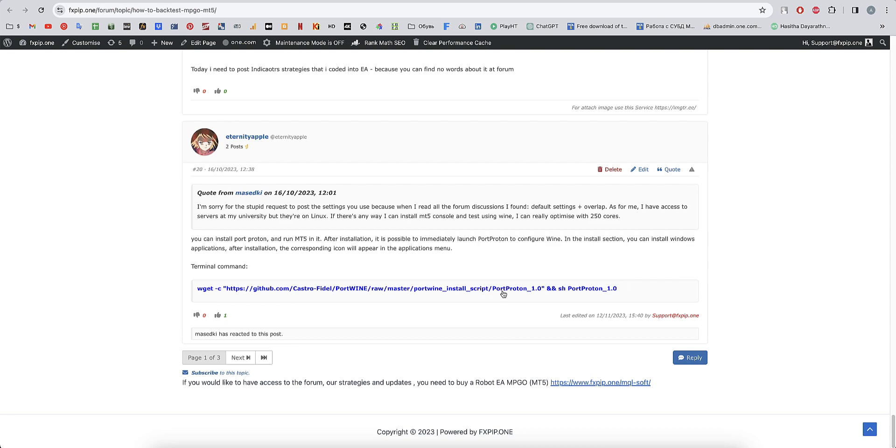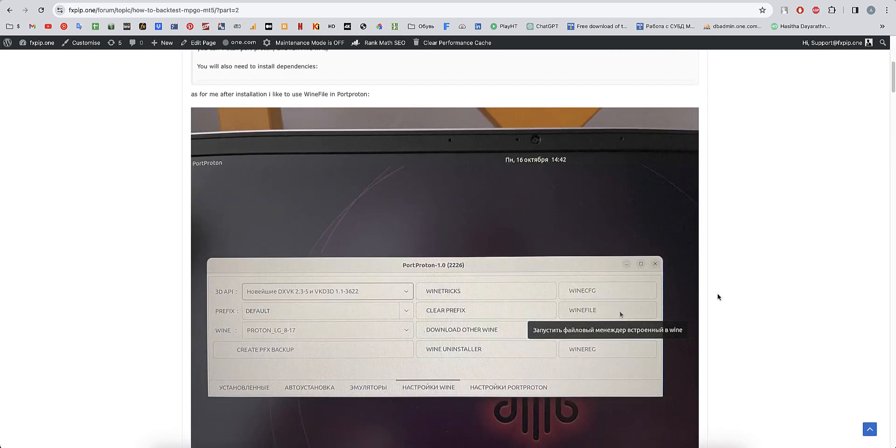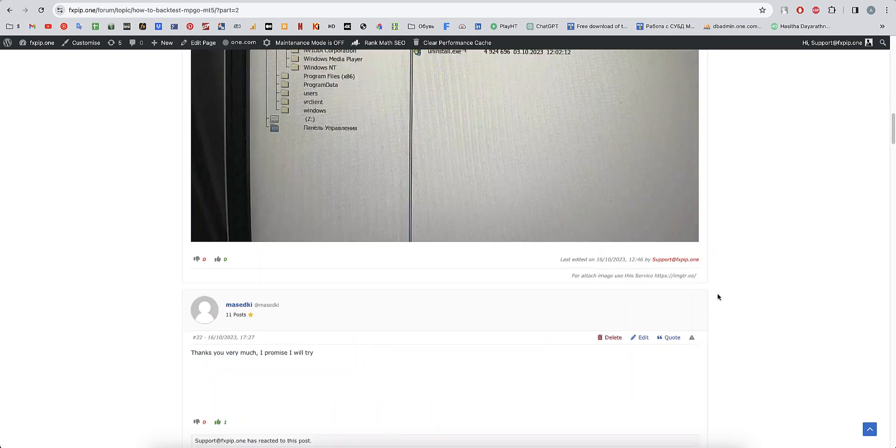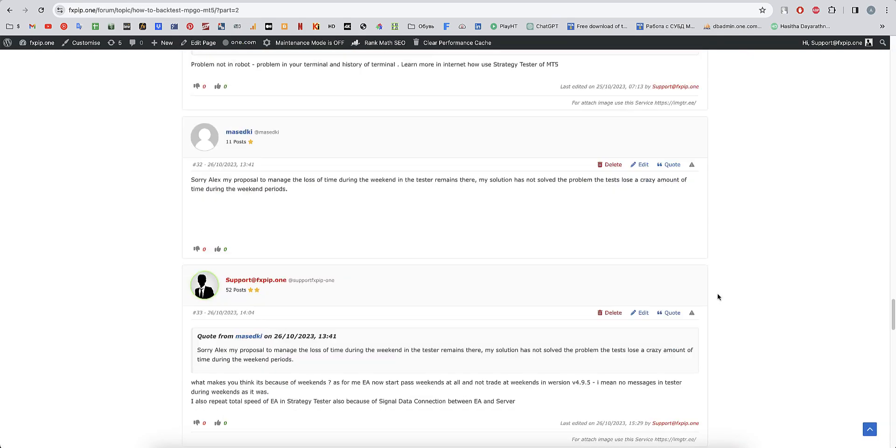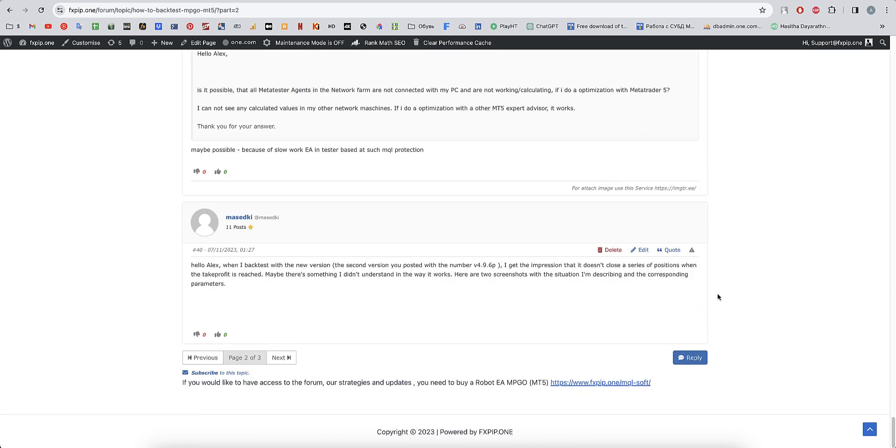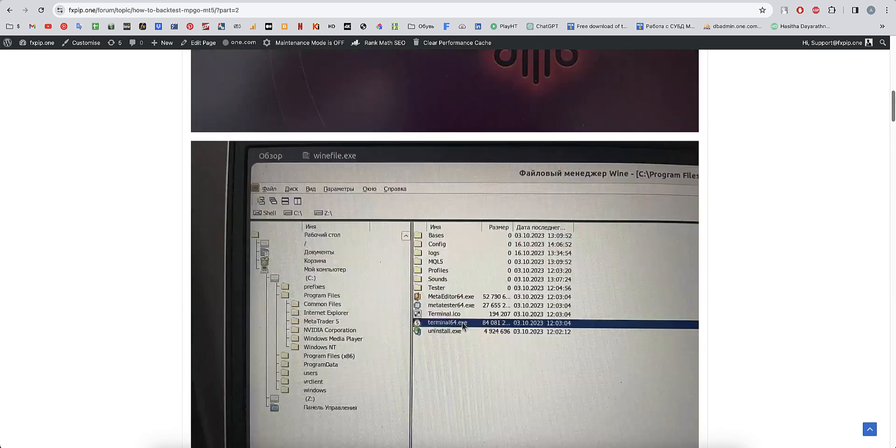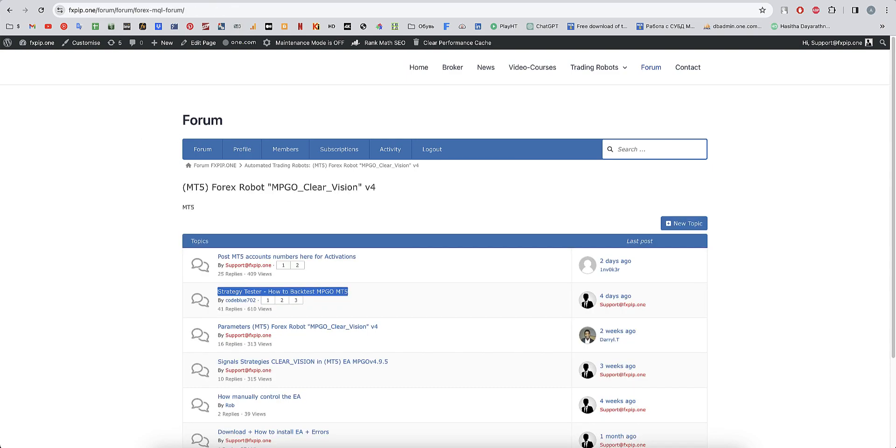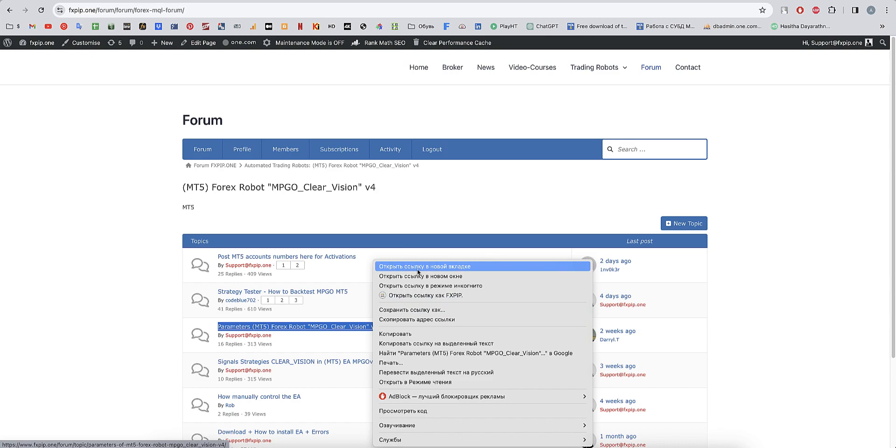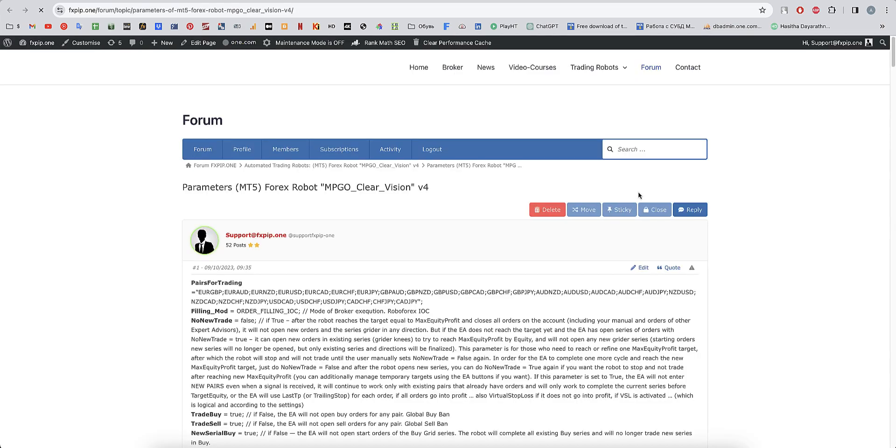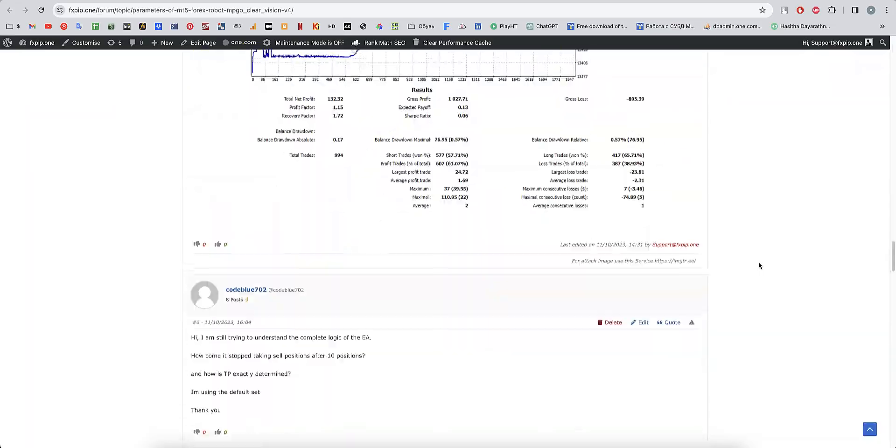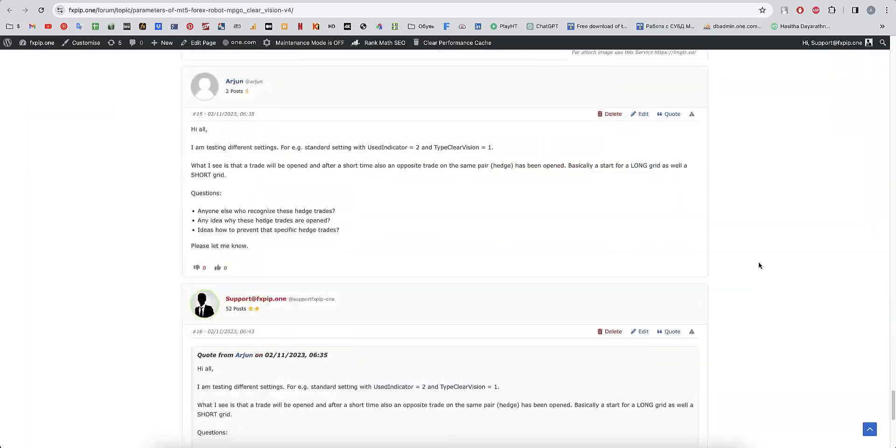We have strategy tester, how to use strategy tester and some problems during this. By the way, this is how to install using Proton, but I found the easiest way to install MetaTrader 5 in Ubuntu. I've been running it over two months already and the robot doesn't freeze. The problem is that robots in Windows 10 and Windows 11 freeze and don't trade.